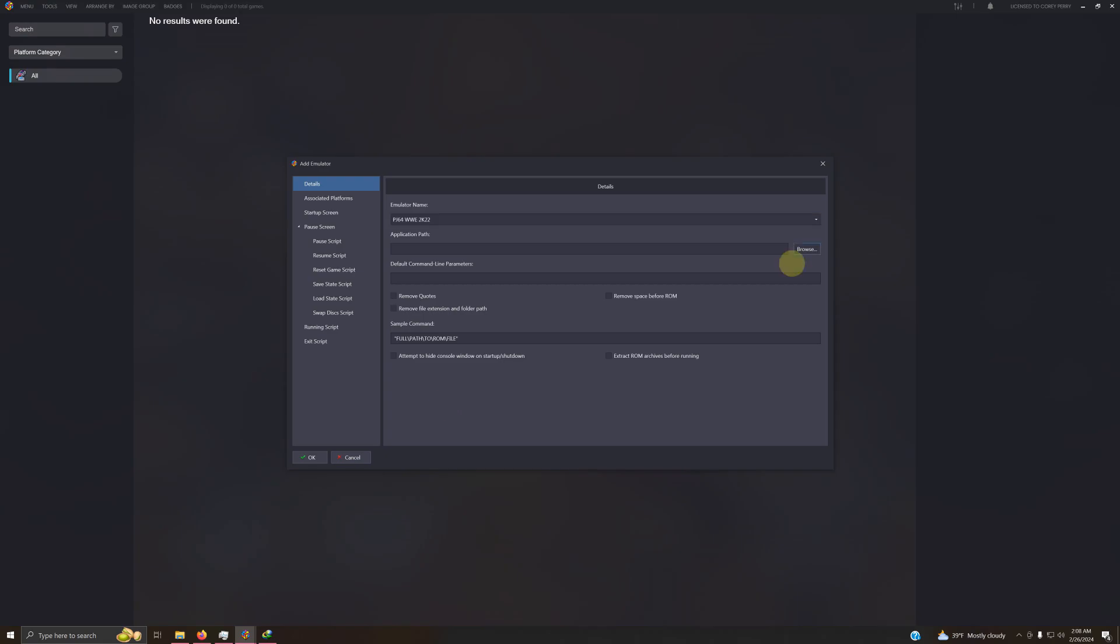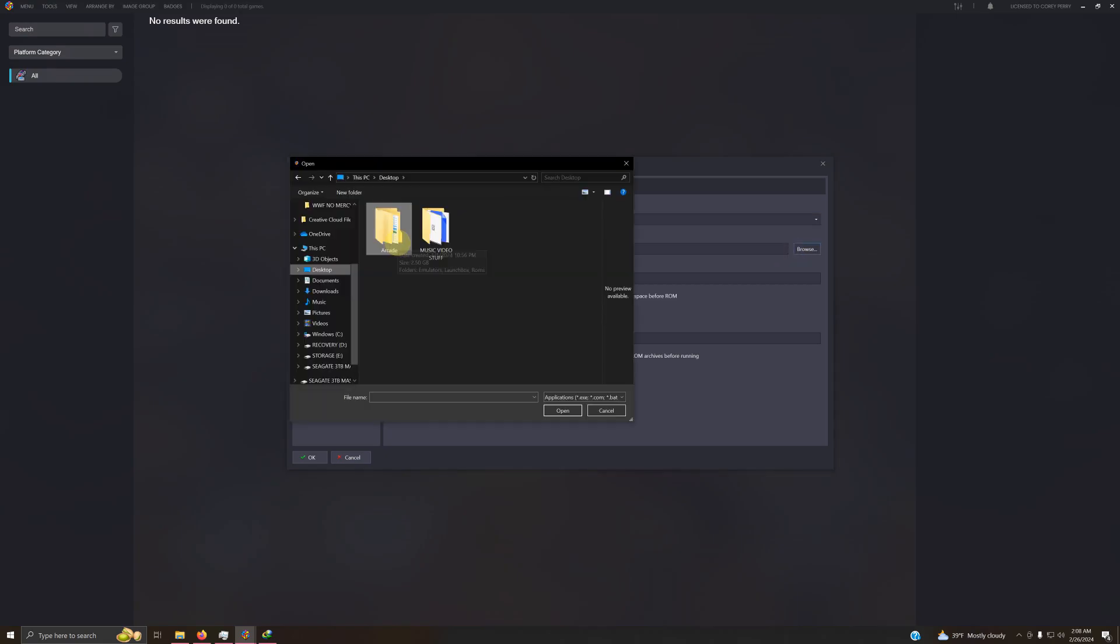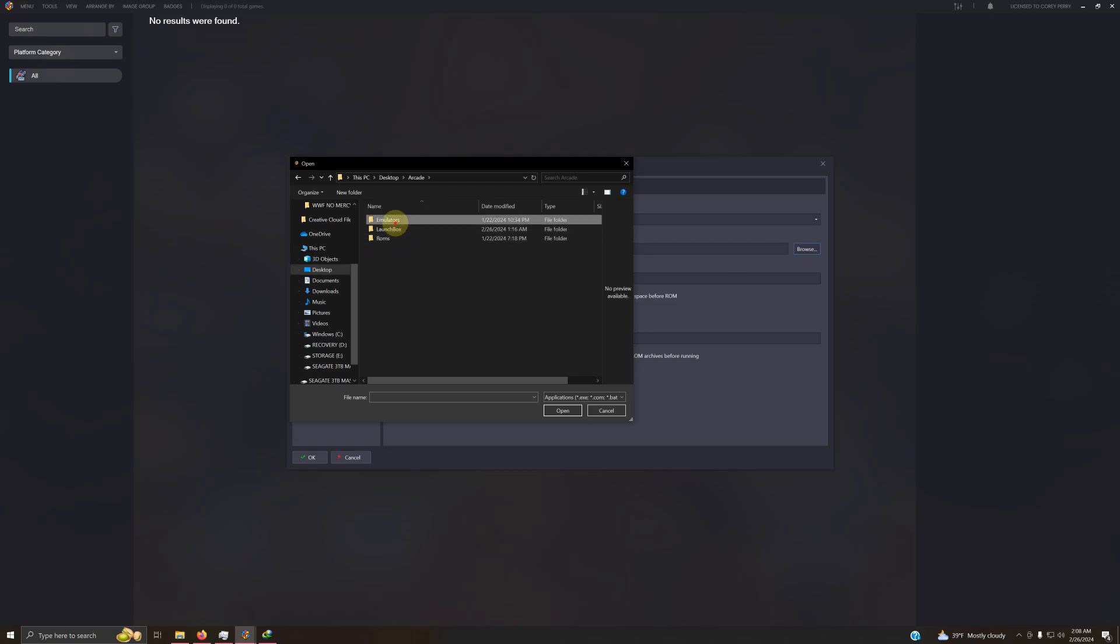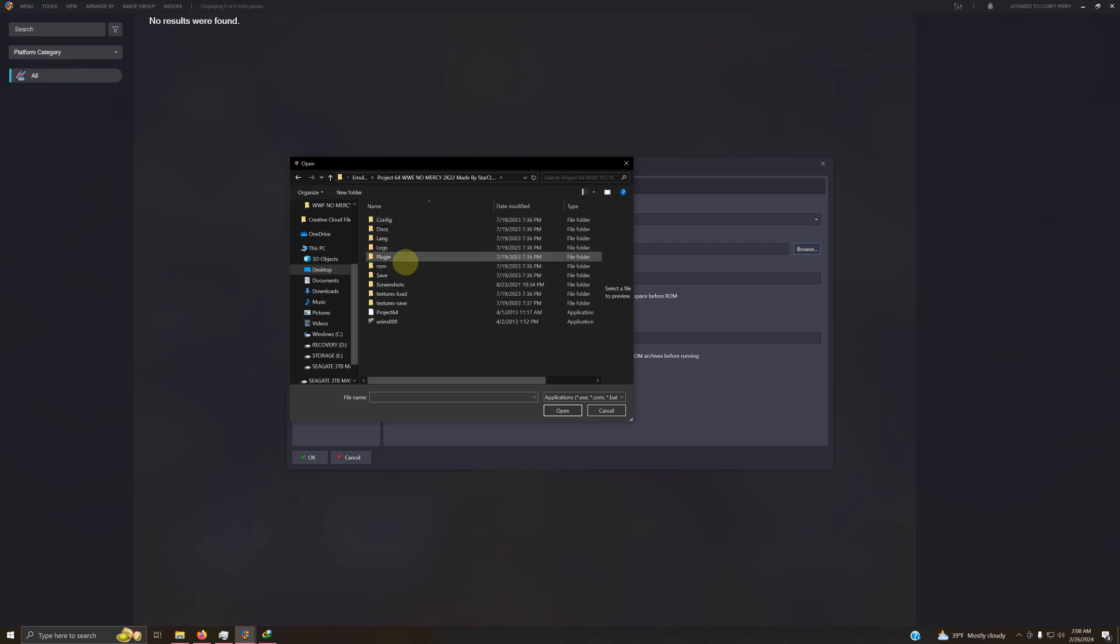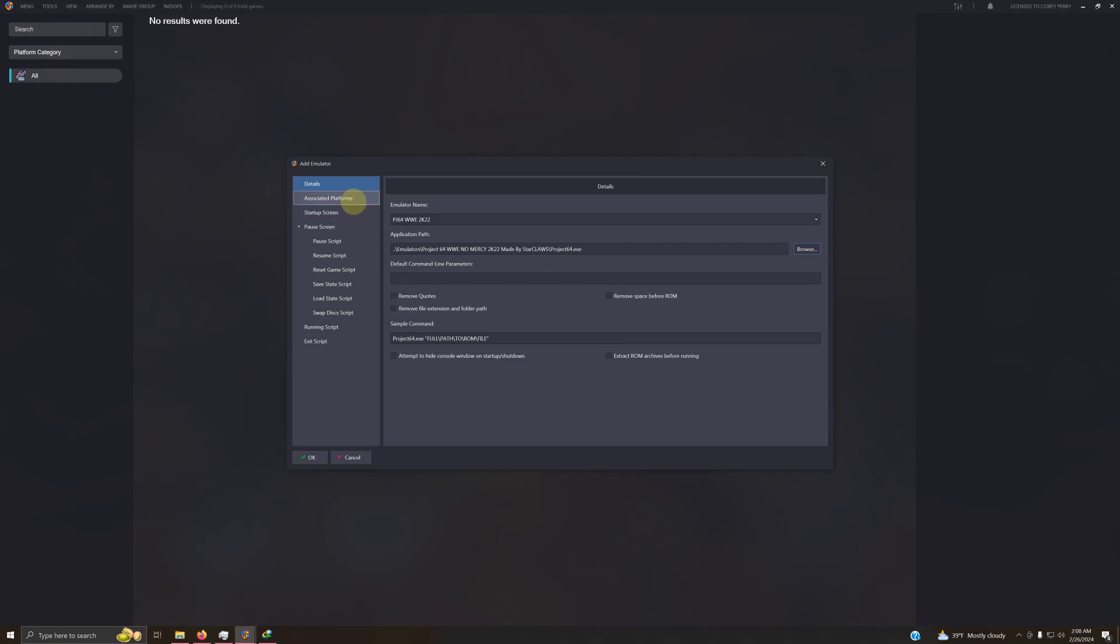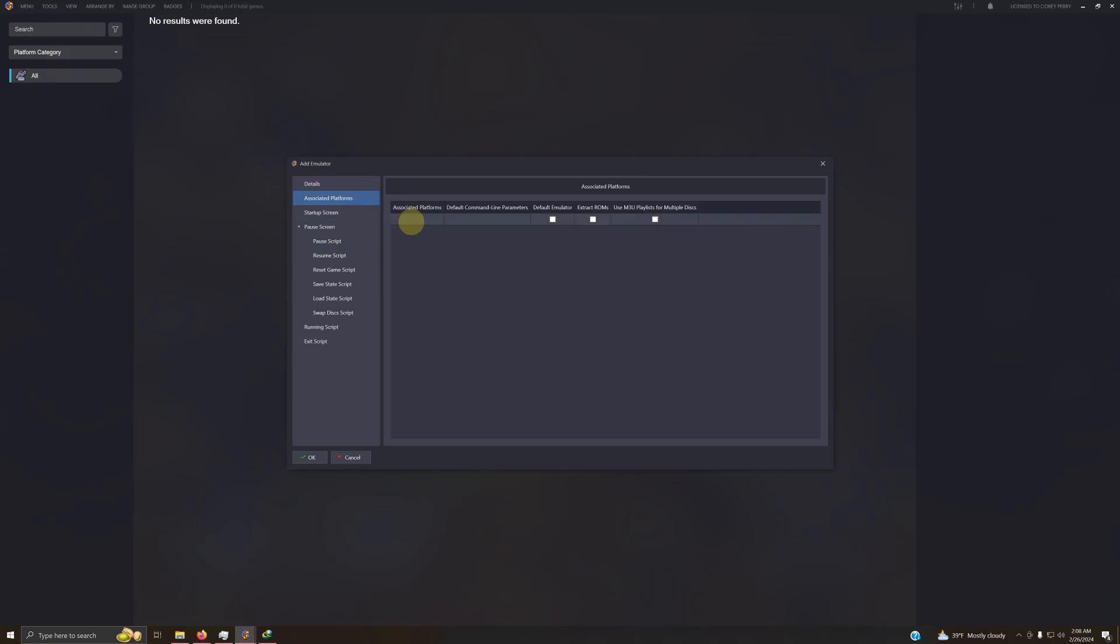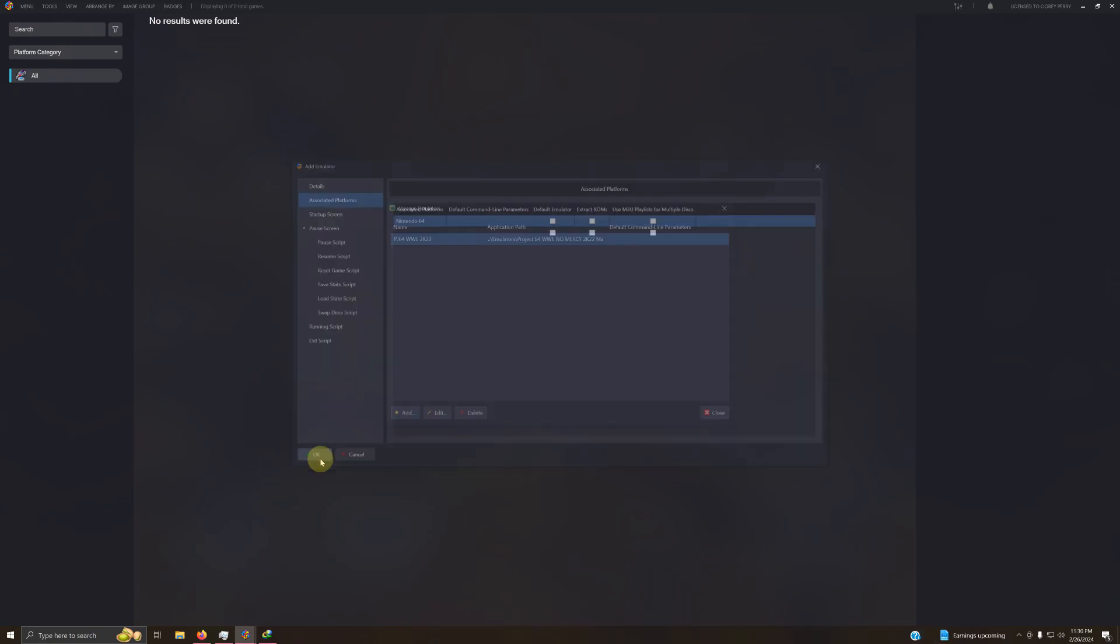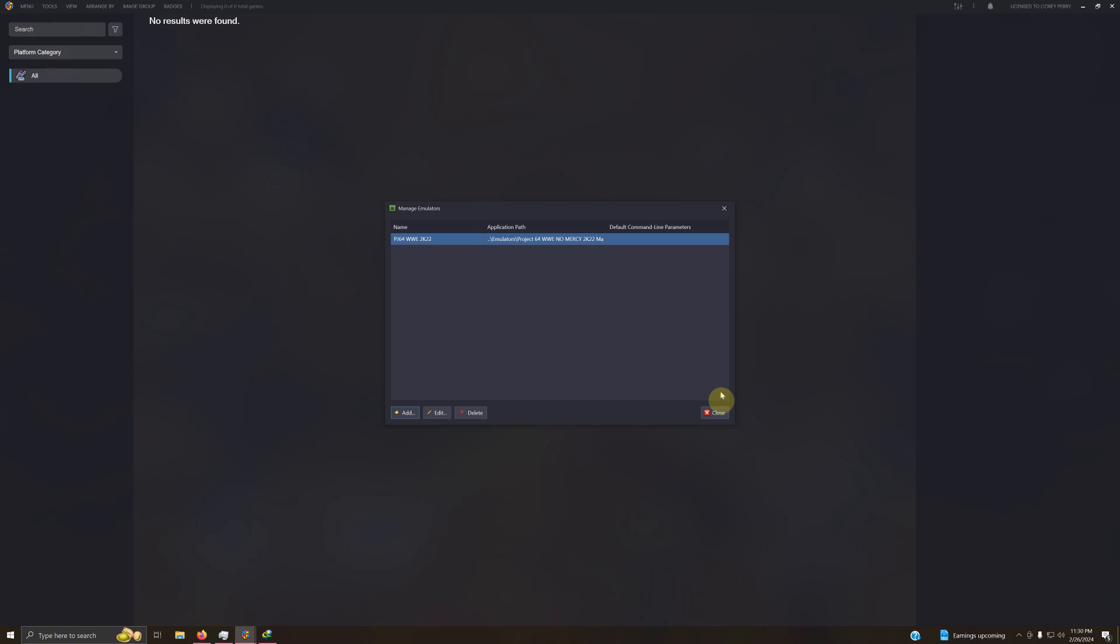Now we're going to set the path. Once again, my path is Arcade, Emulators, Project 64 WWE folder, and the Project 64 EXE here. Now we're going to go to Associated Platforms, and whichever category that you want your ROMs to fall in, you will put it here. But in my case here, I'm going to put Nintendo 64, and I'm not going to check the box for default emulator. So do not check this box here. Now I'm going to click OK and then close.